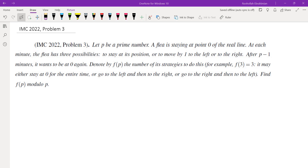Hello, in this video we're going to go over IMC 2022 problem number 3. The question asks you to find f(p) mod p, where f(p) is defined this way. You have a prime number p, and a flea staying at point 0 of the real line. At each minute the flea has three possibilities: it stays at that position, moves one unit to the right, or one unit to the left. After p minus 1 minutes it wants to be at 0 again. f(p) is the number of ways this can be done.